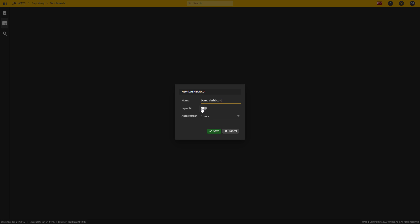I can select whether or not it's public. If it's not public, I'm the only one who can see it. If I make it public, others can see it as well. I can also select the auto refresh rate and I'll leave that at one hour.